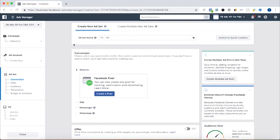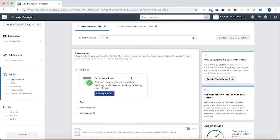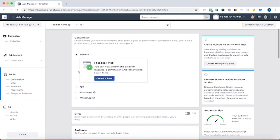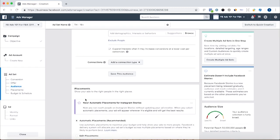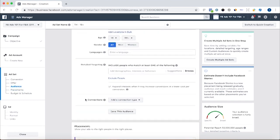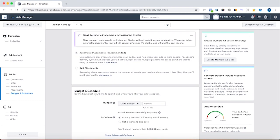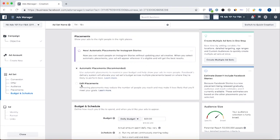We've set up our campaign. Now it's time to do the ad set. For the ad set, we're going to select the conversion event, choose our audience, choose our budget and schedule, and we can also choose our placements.